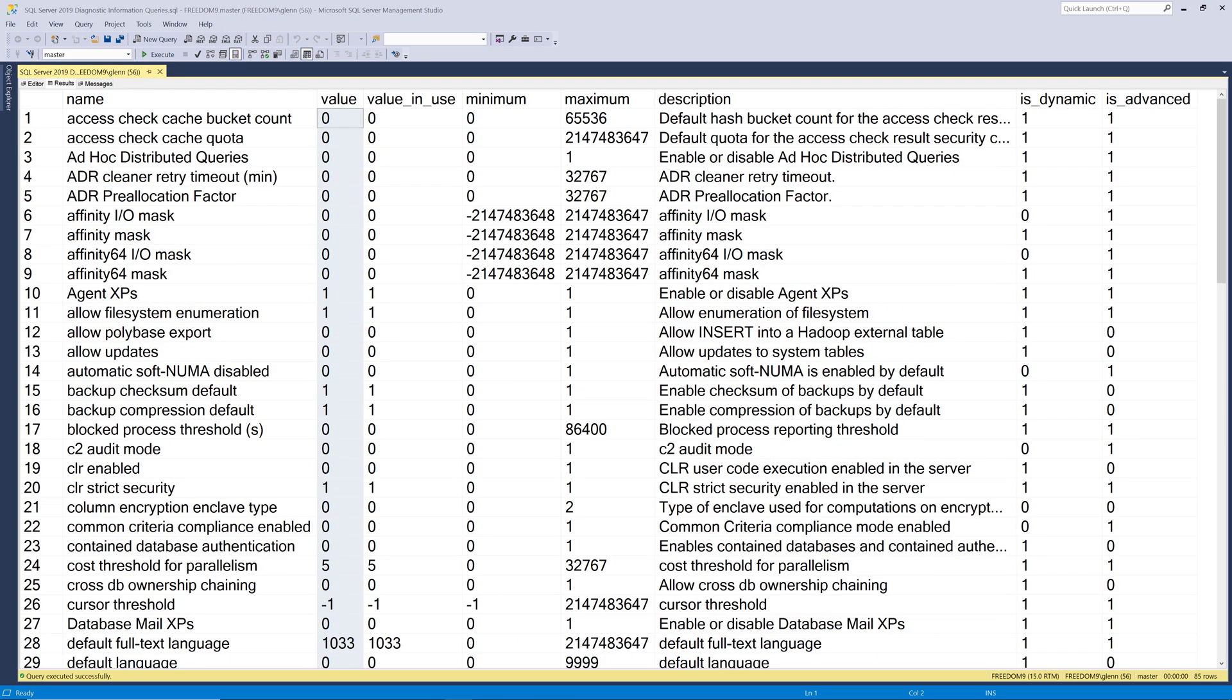In most cases, the value and the value in use column will be identical. One reason that they would be different is if someone had changed the value and didn't run the reconfigure or reconfigure with override command. Another reason that those two columns could be different is if the setting was not a dynamic setting, which means that SQL Server must be restarted before the change actually goes into effect.